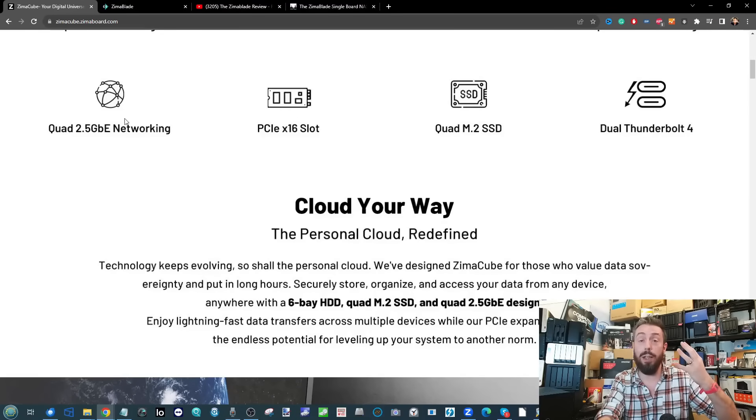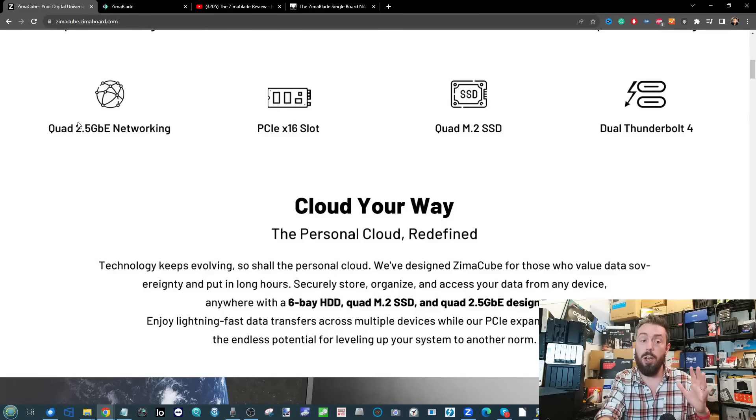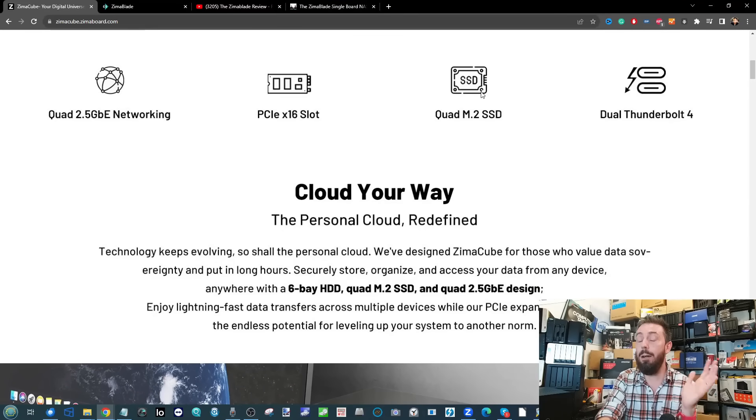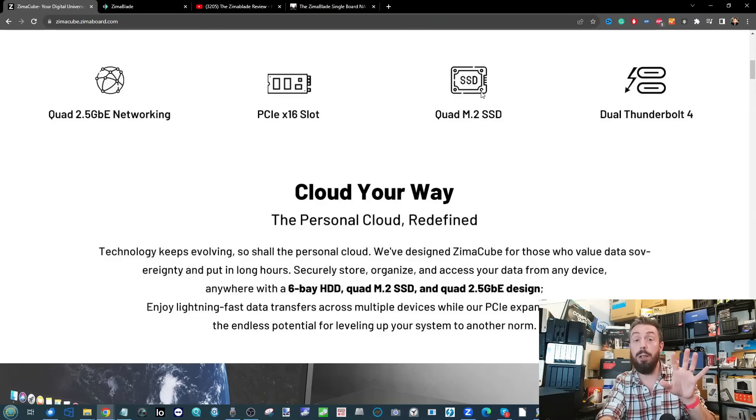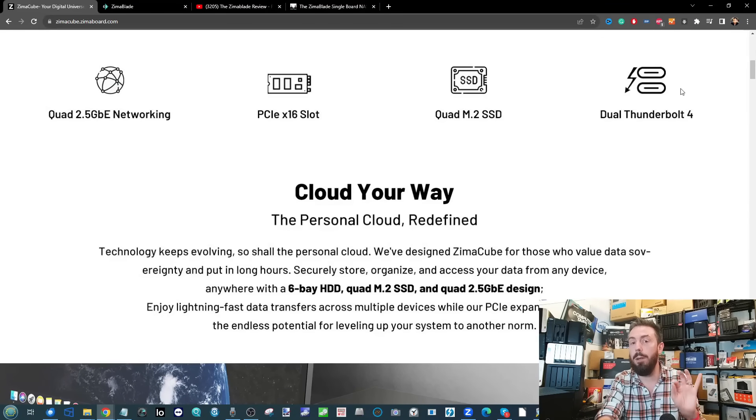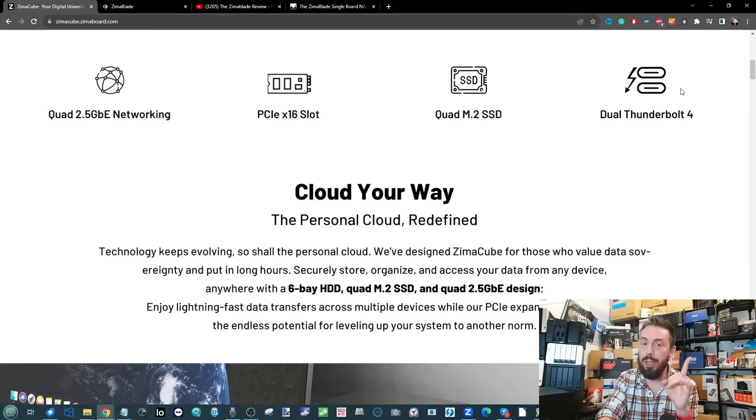The RAM slots and number of M.2 NVMes scale accordingly to whichever version you choose. The very interesting point is the Thunderbolt 4 connectivity.